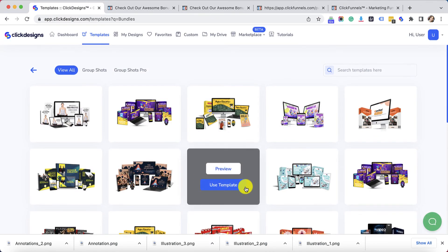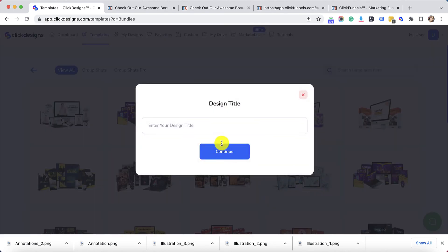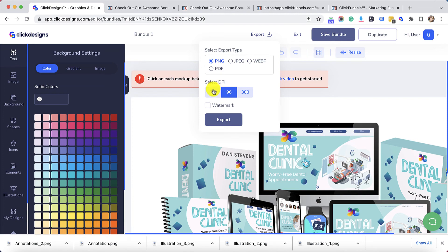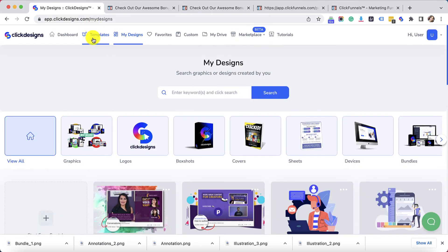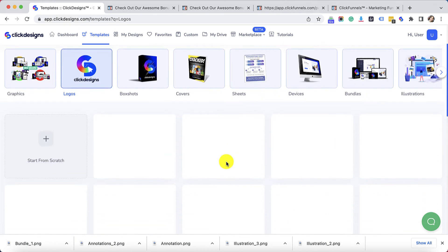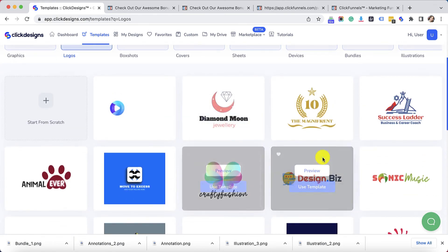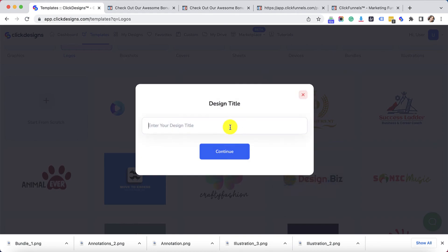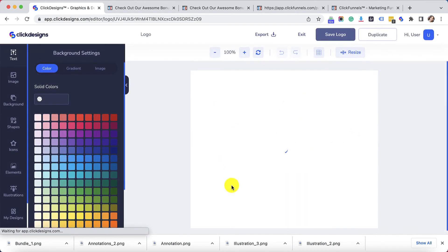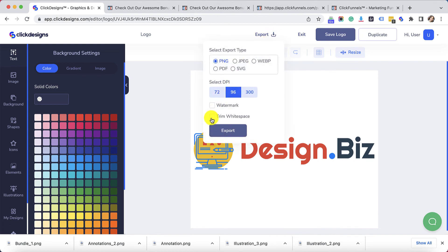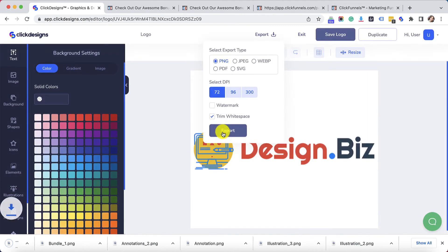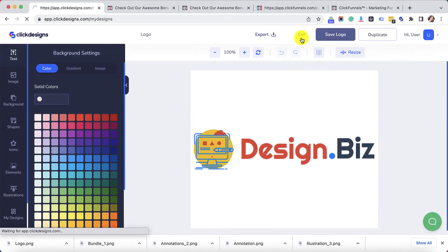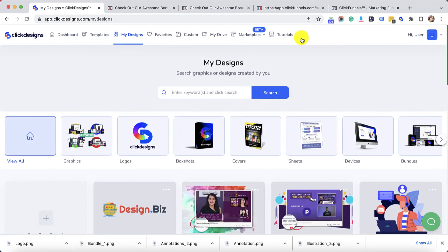Let's choose a bundle that we want to use. Once it's done loading and once you're done customizing the mockup, just click on Export — it will download to your local drive. Next, let's look for a logo. Let's go back to Templates, click on Logo, and use any logo right here. I'll use this one and make whatever customizations I'd like. I will trim the white space, choose the DPI, and then click on Export. Now that I have everything that I need, I'll click on Exit and then go back to ClickFunnels.